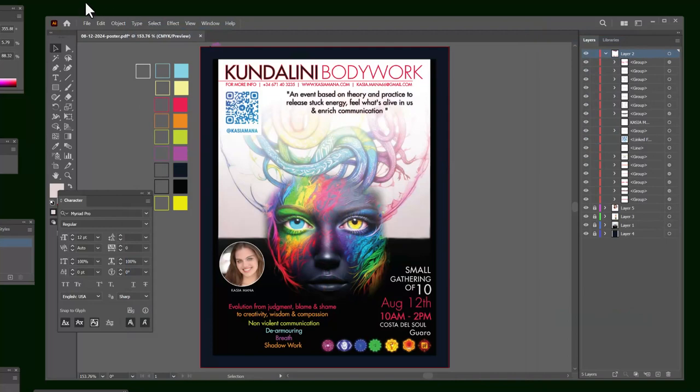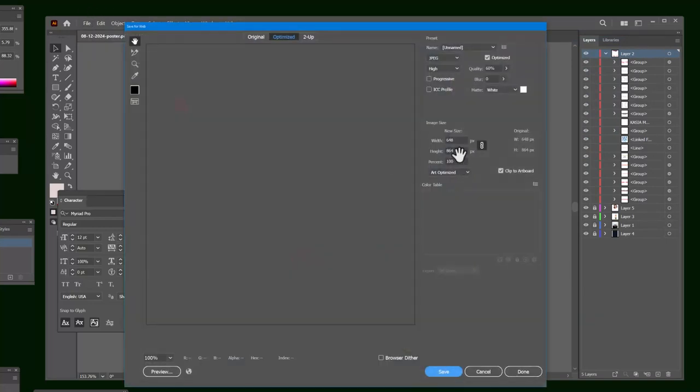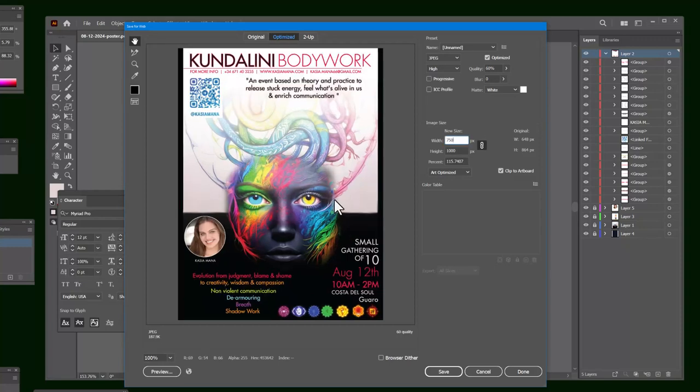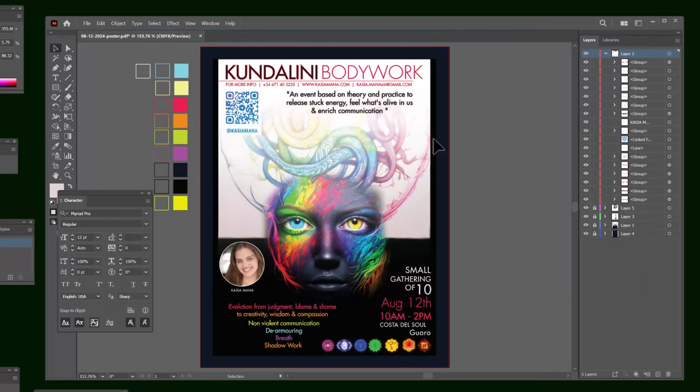If you want to save it smaller for Facebook or Instagram, you could also do the same thing. Export. Save for Web. And maybe for height, put 1,000 pixels maximum. And then click somewhere else. It'll render it in a second. And then you can save it. And then the poster, you can put dash Facebook or dash smaller. And that's it. All right. I'll see you next time. You can see. Thank you.